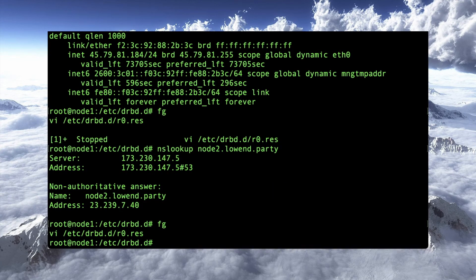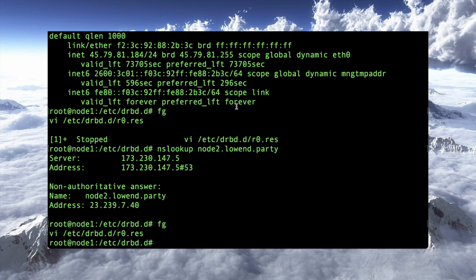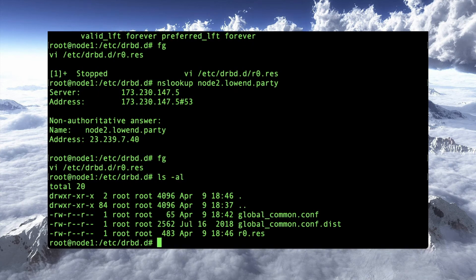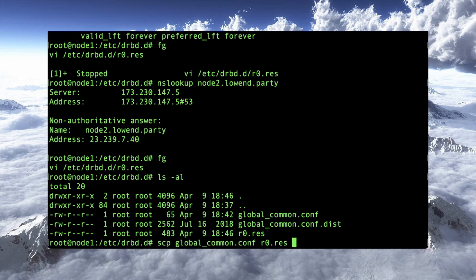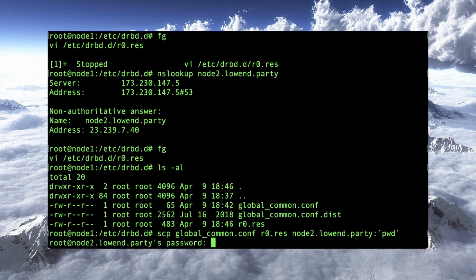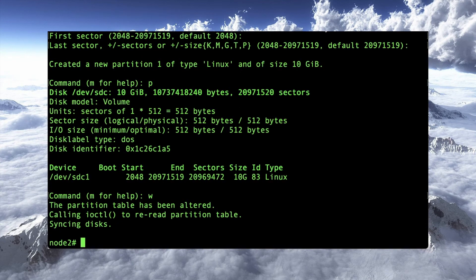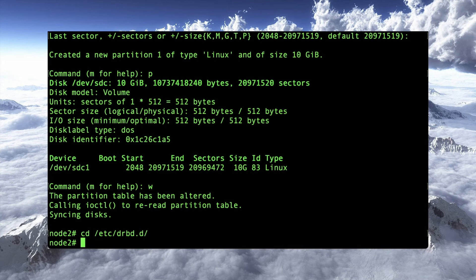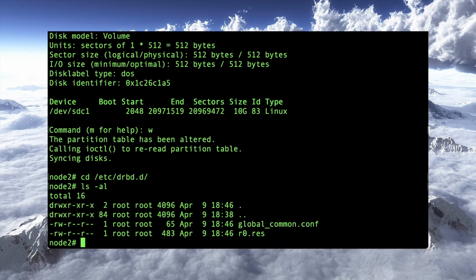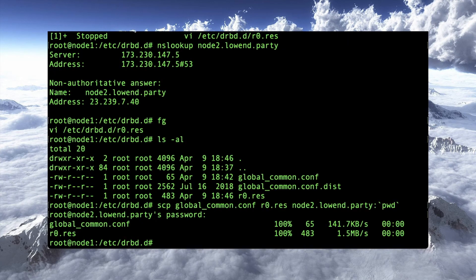All right. So that is my r0 res. Now what I want to do here is, I think I want to do that on both nodes. So I'm going to scp global common conf and r0 res to node2.lowend.party to the same directory. All right. So now over here on node2, let's see drbdd. And actually, yep, there's my files. All right.